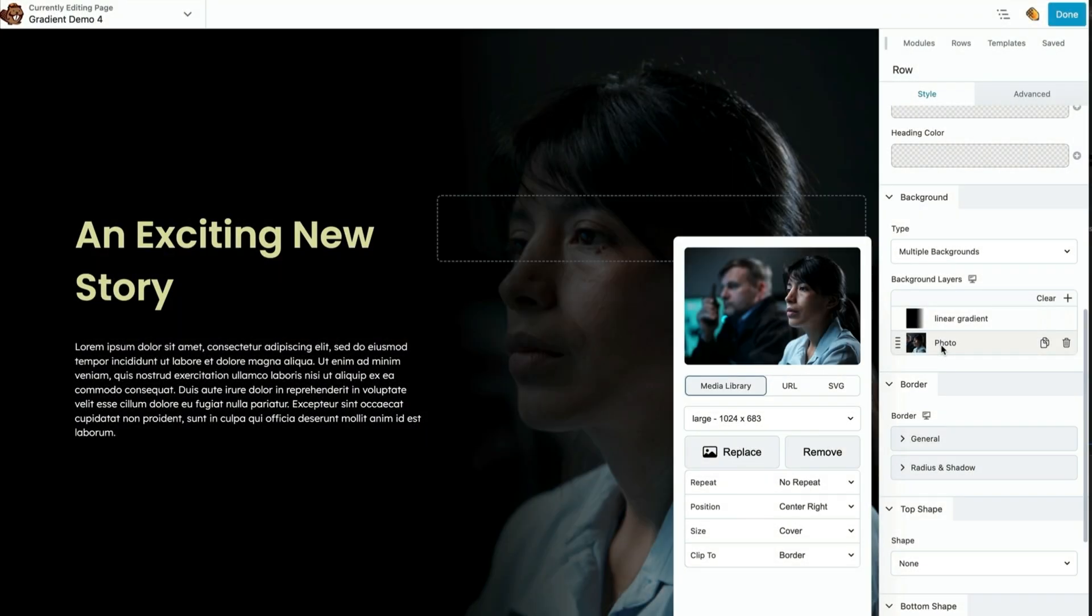We're going to explore creating a multiple layered background that has a gradient and a photo layered background. The same technique involving multiple backgrounds and gradients can also be applied to columns and box modules.